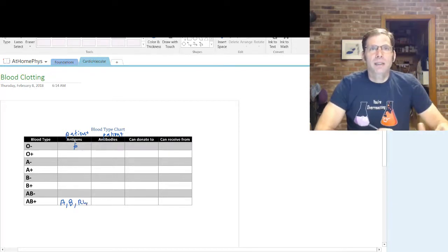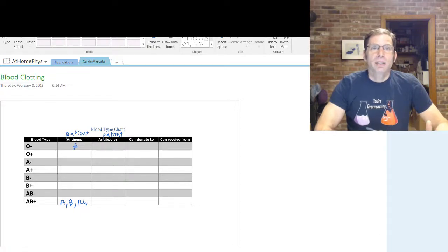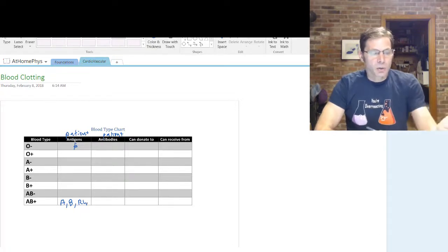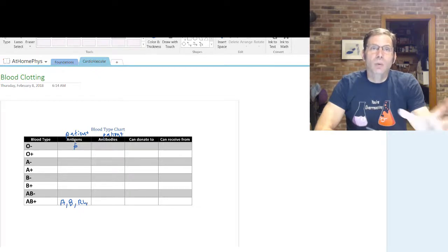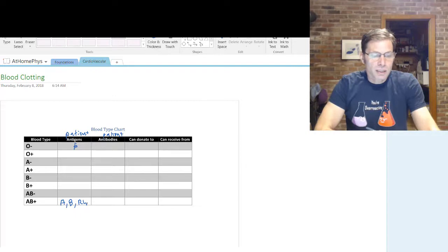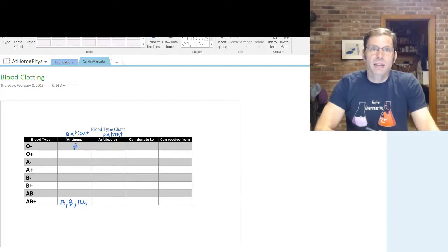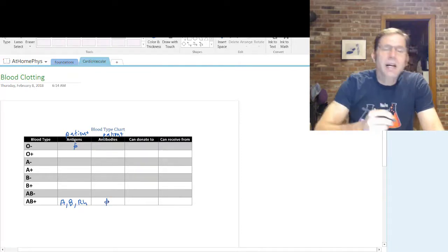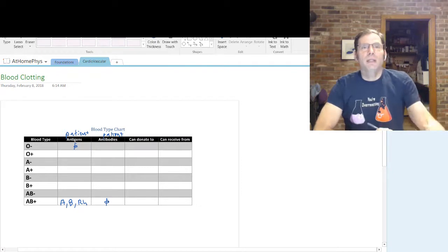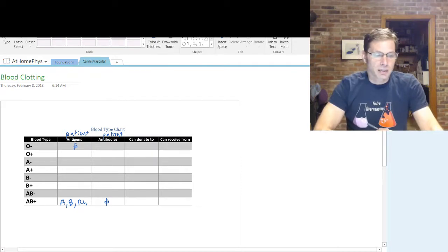Antibodies are proteins in our plasma that will attack an antigen. So if someone has A antigens on their red blood cells, they can't have anti-A antibodies — otherwise those antibodies would destroy the red blood cells. If we look at someone who's AB positive, who has all of the antigens on their red blood cells, they can't have any antibodies. If they did, it would destroy those red blood cells.